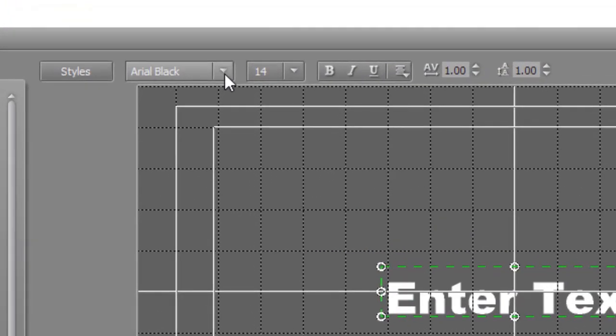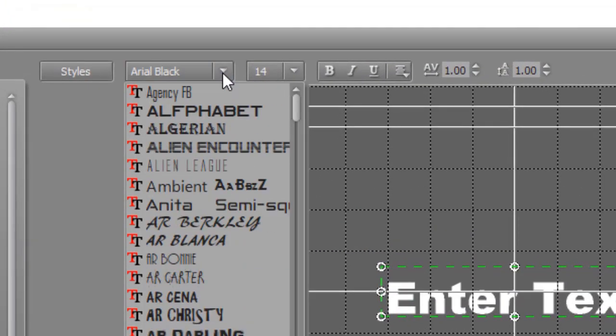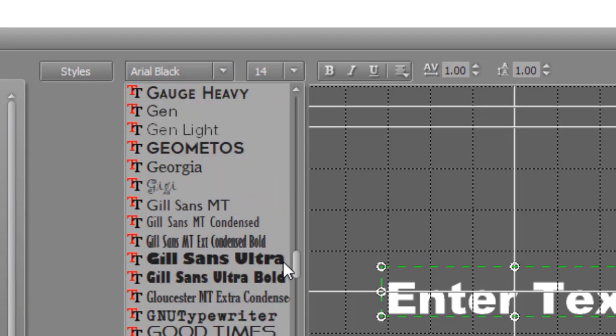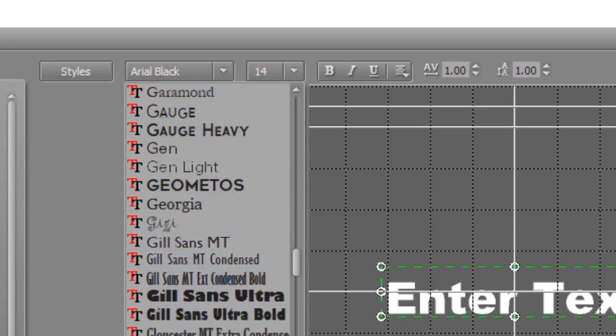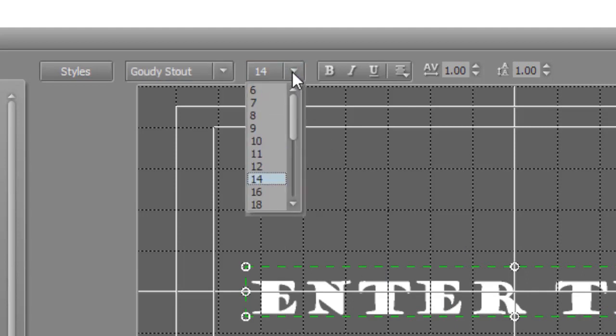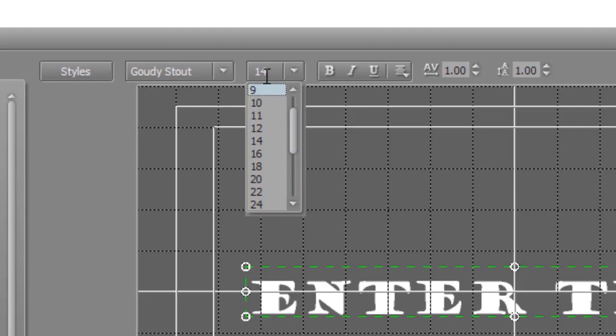You can change the font family by clicking on the down arrow, and that will take all the fonts you have loaded in your copy of Microsoft Windows and modify the title accordingly. You can change the font size from the drop-down, or you can actually type in the number. It doesn't have to be exactly one of these numbers.